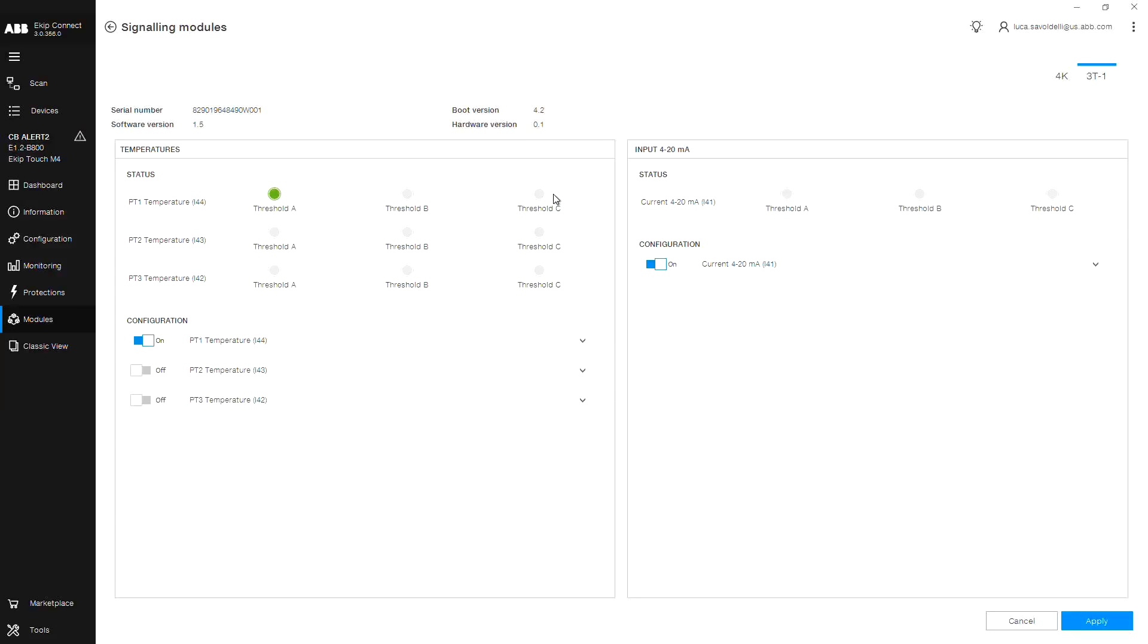Now let's review the layout of the 3T interface. Status icons indicate the current status of three available PT1000 input sensors.